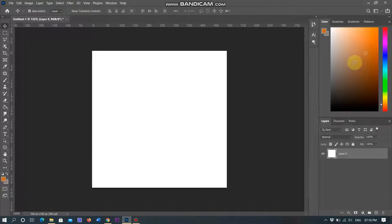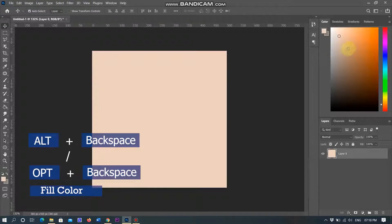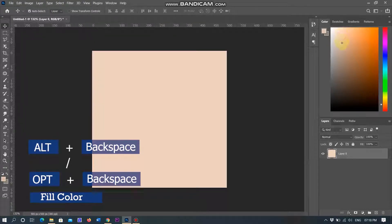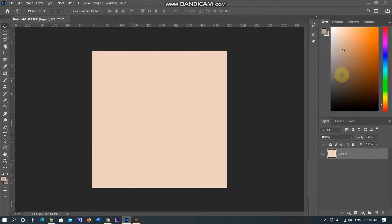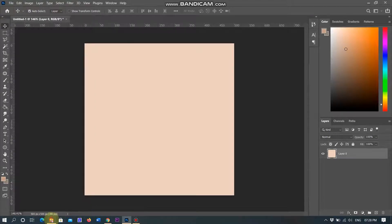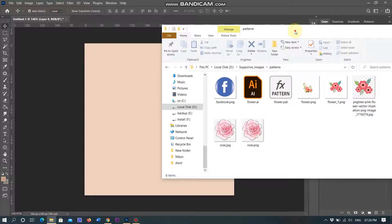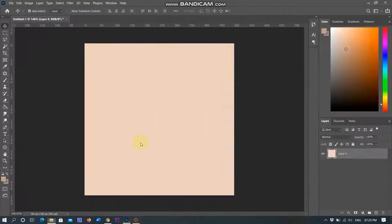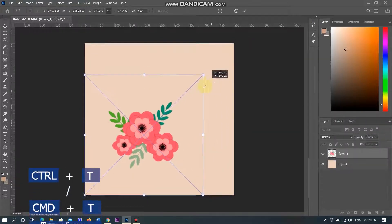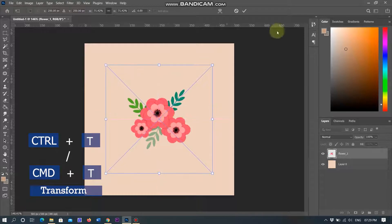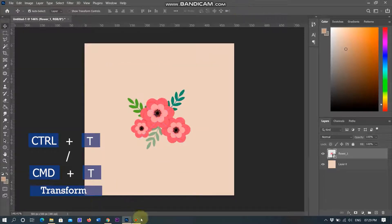I am adding color in the foreground by choosing the color panel, using Alt plus Backspace in Windows and Option plus Backspace on Mac to fill the foreground with the selected color. I choose a light pink color. Now I am opening the folder where I have vector images, inserting them in the document and placing in the center using Ctrl plus T in Windows and Command plus T on Mac to transform the image.